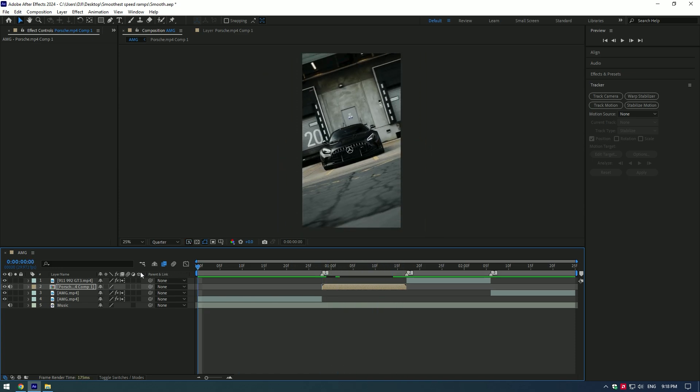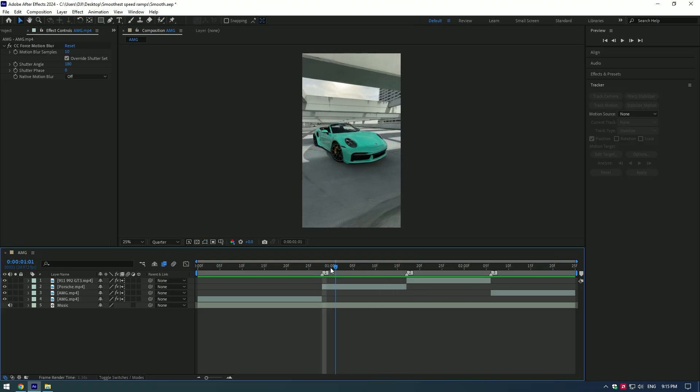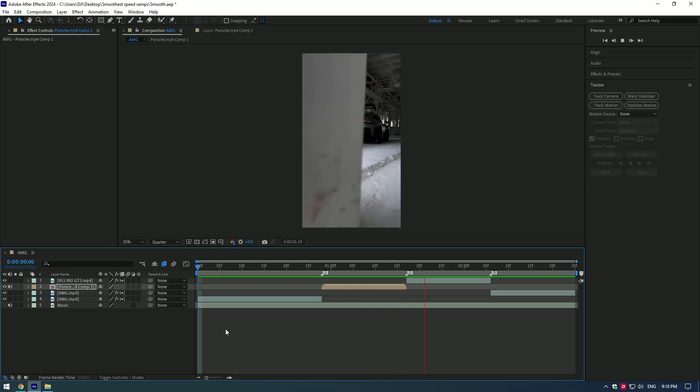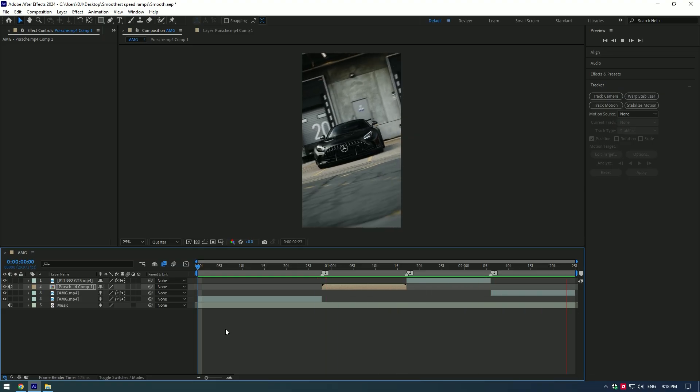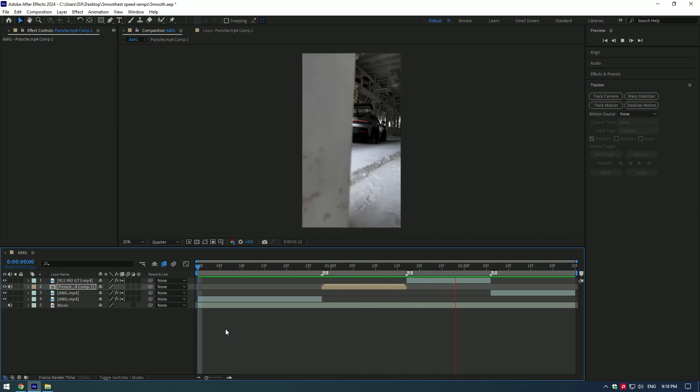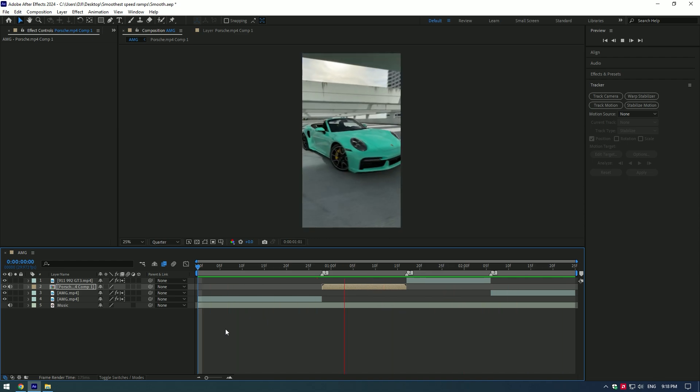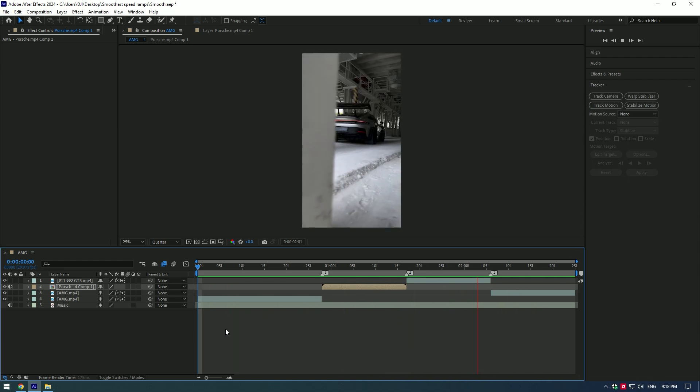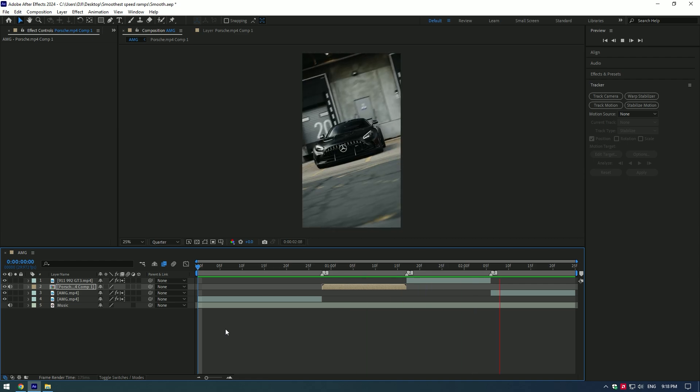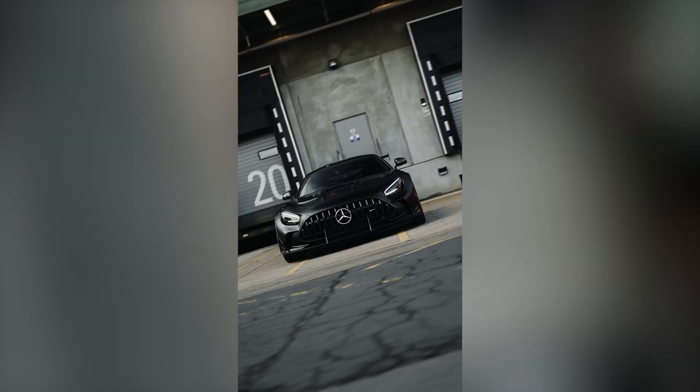Let's compare before and after stabilize motion. That's better now! This was the mastering of speed ramps. Hope this video was helpful. Thanks for watching and like the video please.